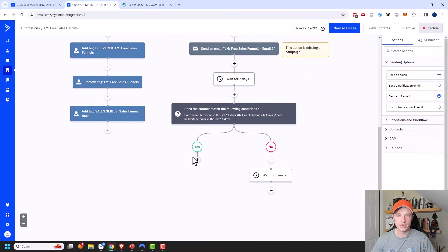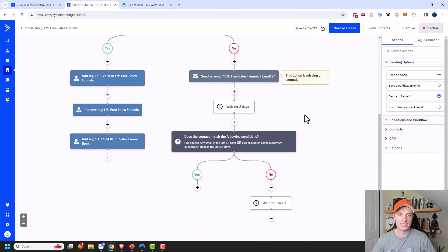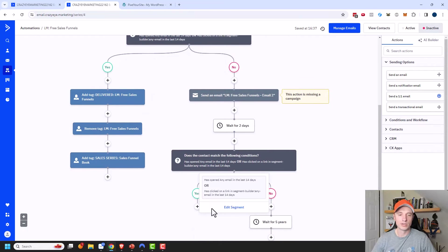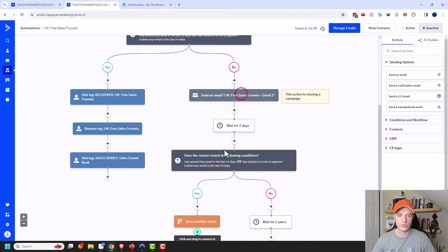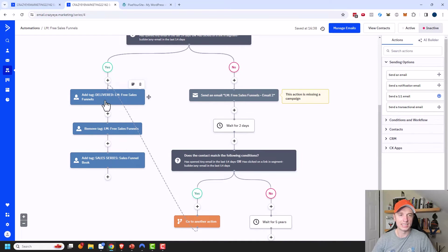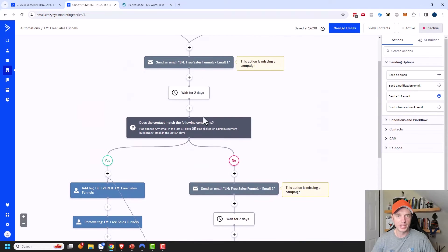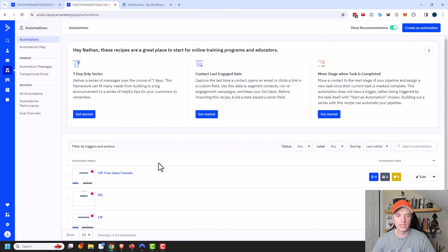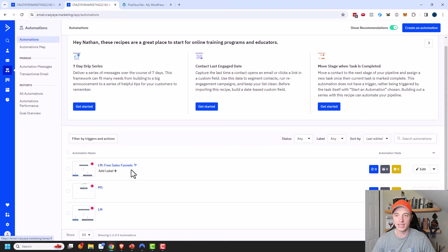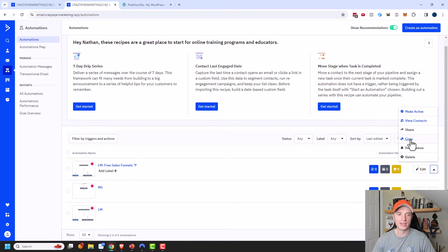We have one more Yes block — if they received the second email and then two more days went by and they clicked a link or opened an email, they're basically in the same boat as the people who opened the first email. So they'll go through the same series of adding and removing tags. That's pretty much it for my lead magnet delivery automation. The nice part about ActiveCampaign is you can clone things — if you like this automation, you can copy it, use it for another lead magnet, change out the tags and email content, and you don't have to recreate the whole thing.